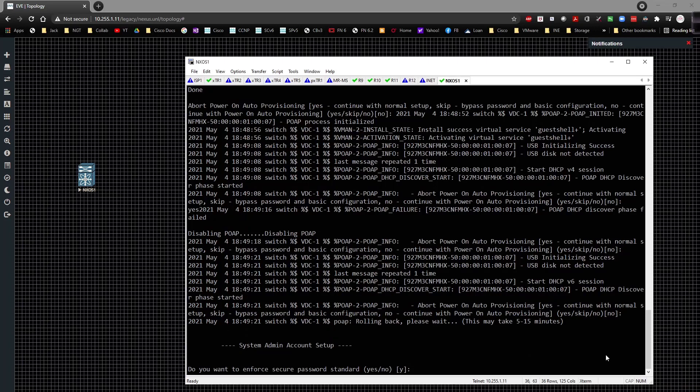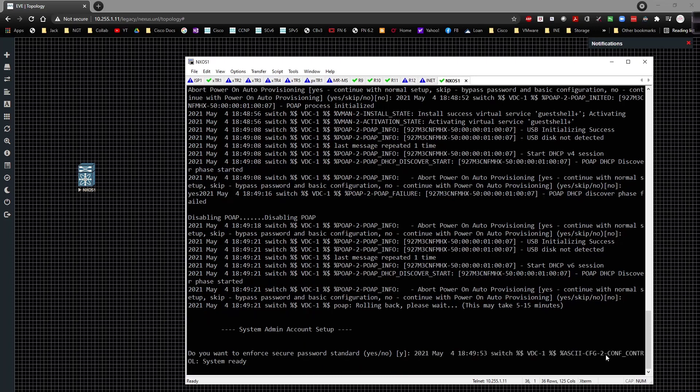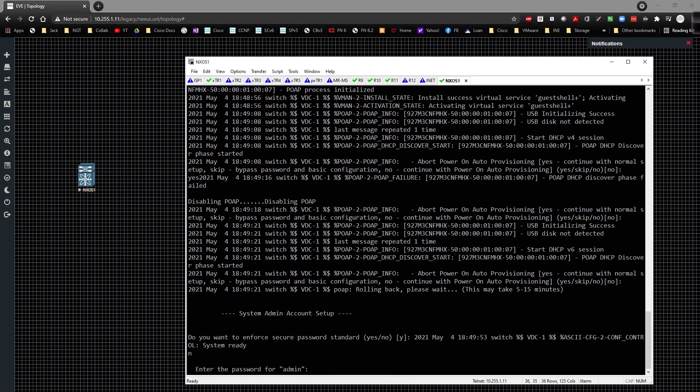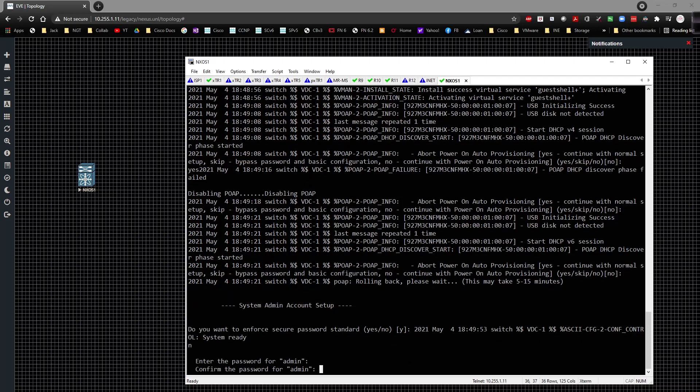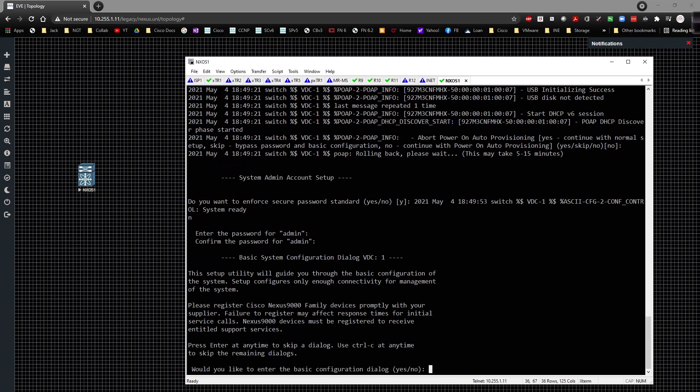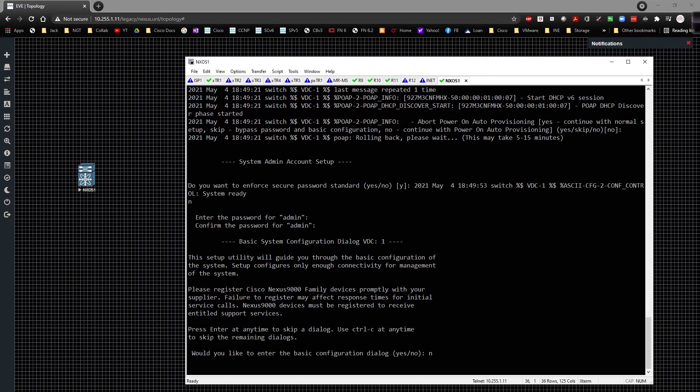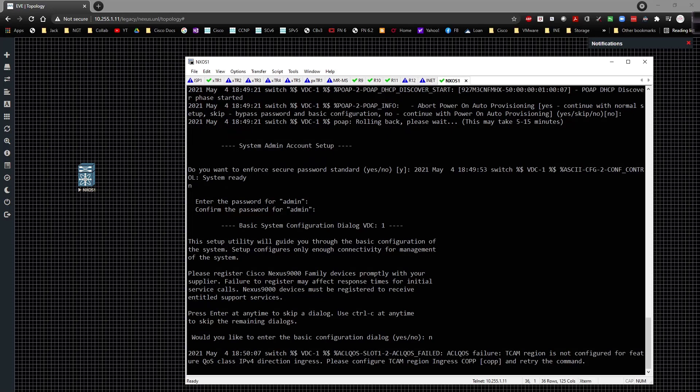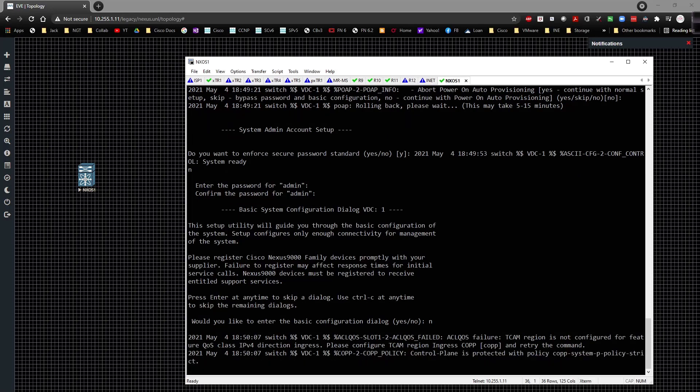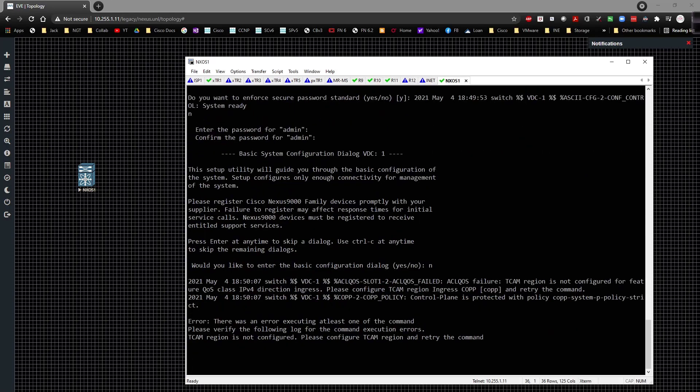And that took all like literally like three seconds. So it's going to ask us do we want to enforce secure passwords? I'm going to type in no. And then what's going to be the password? I'm just going to choose admin and admin again, something simple. And we're not going to enter the initial configuration dialog. And after a couple seconds here we should get a prompt for login, which we do. Admin and admin like so.